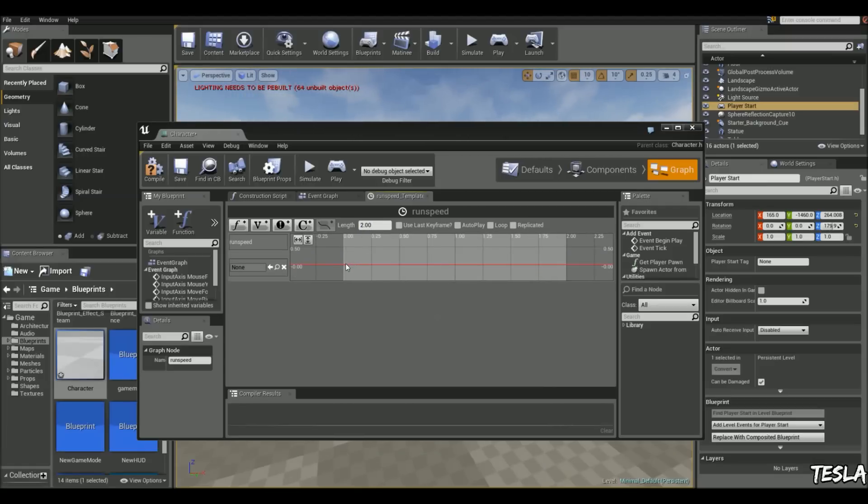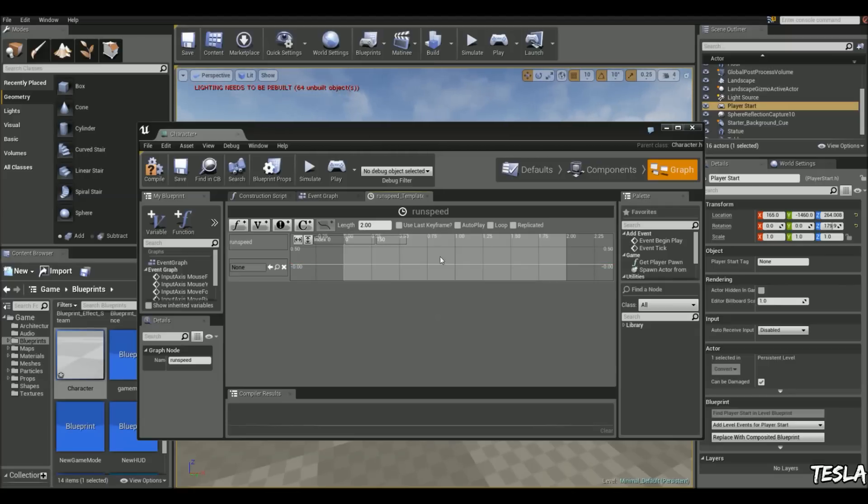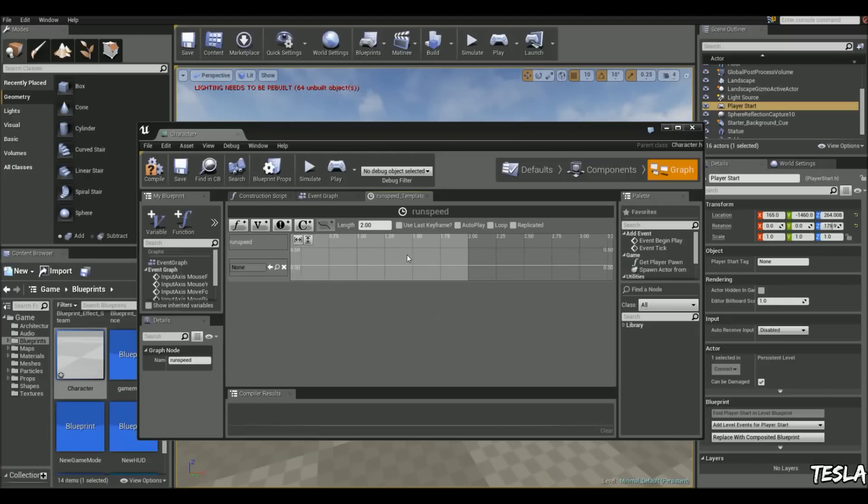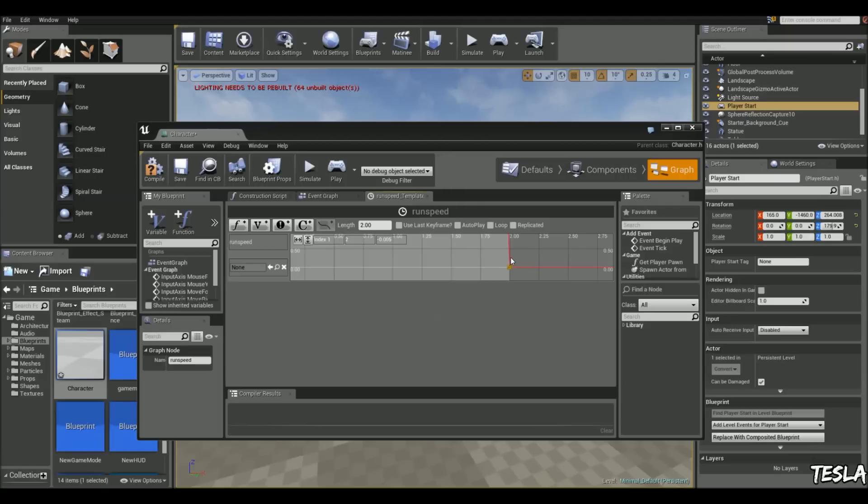And we're going to hold left shift down and click. And with this selected, we're going to change this to 0. We're going to change this value to 150. Okay, and now at 2 seconds, we're going to left shift and click again. And we're going to change this to 2, just to make sure it's directly on 2. And we're going to change this to 1000.